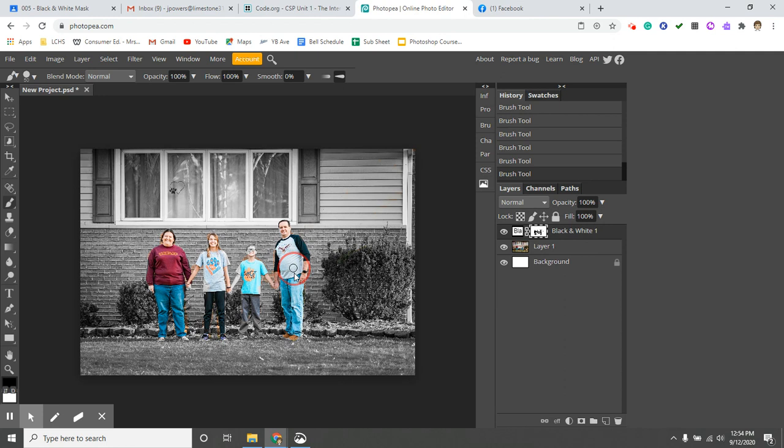So we only kind of have to deal with the ads a little bit. If you have any questions, feel free to email, but that's how you do the black and white mask.